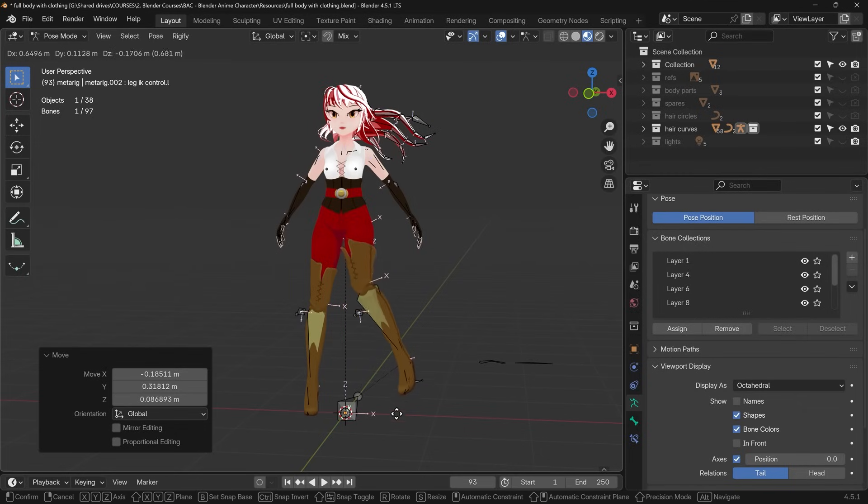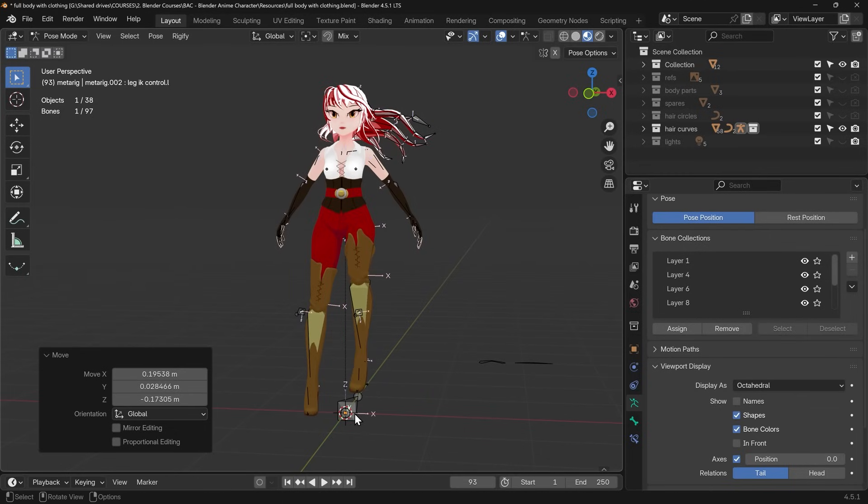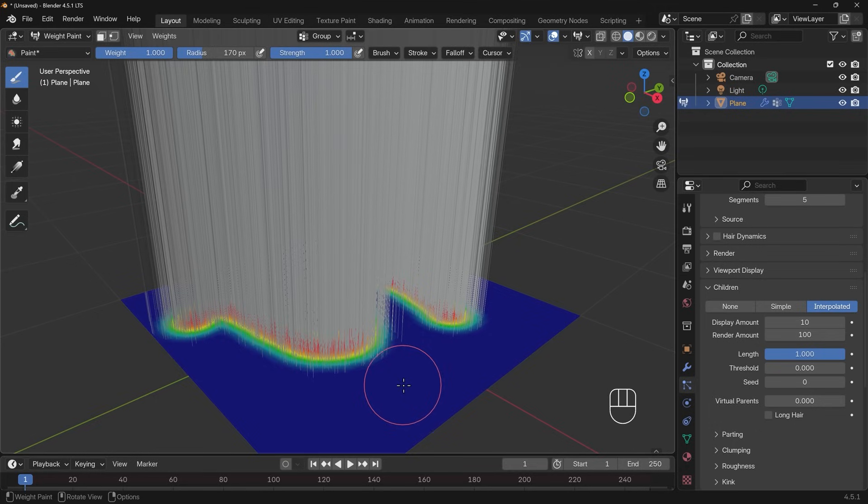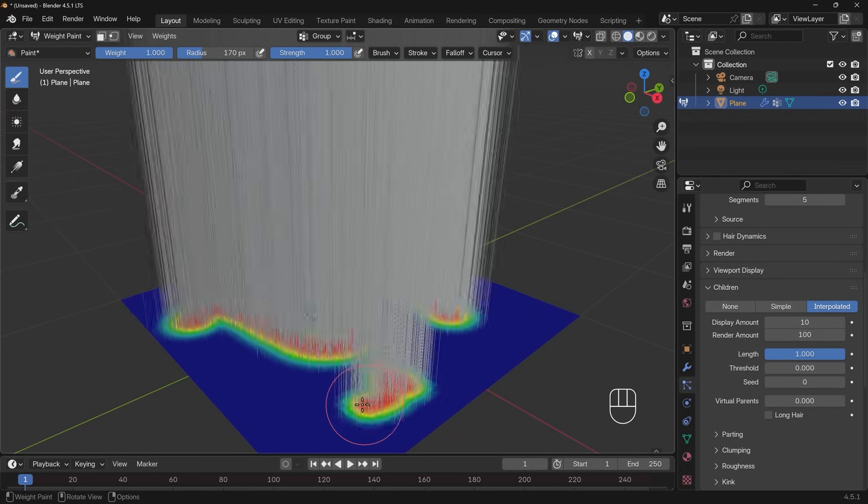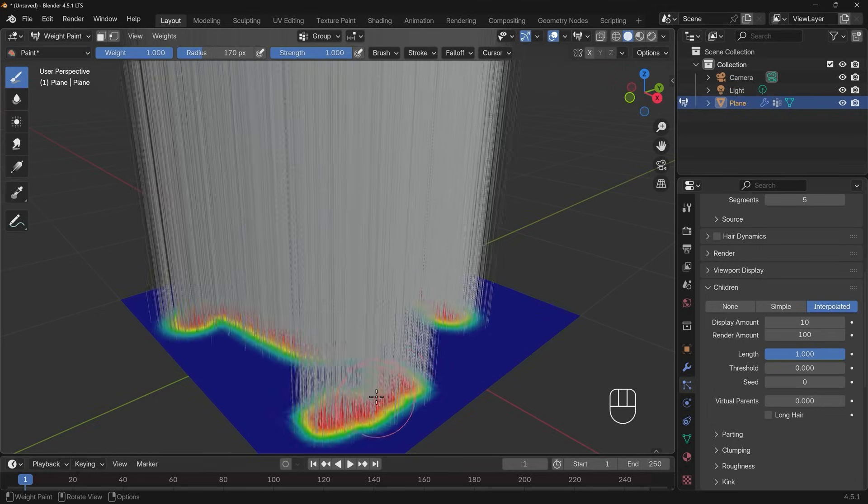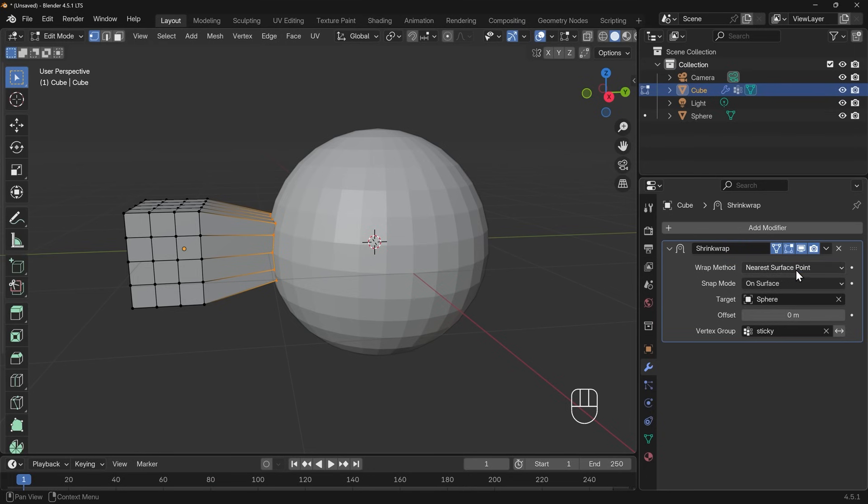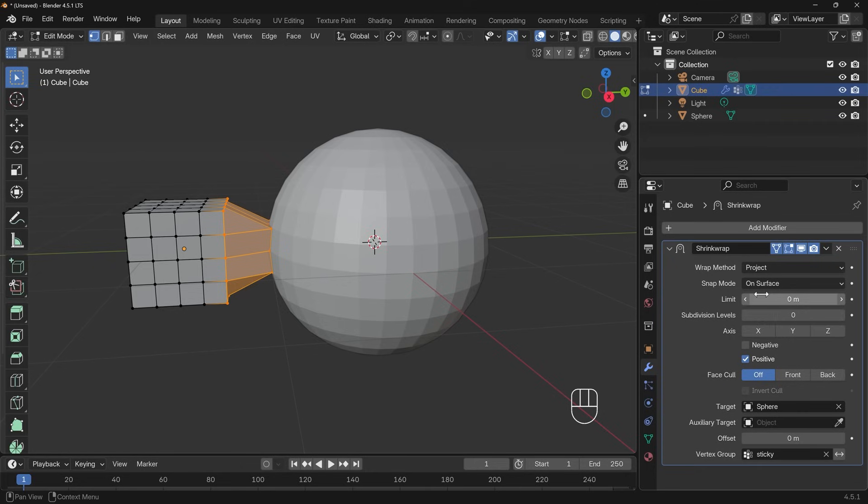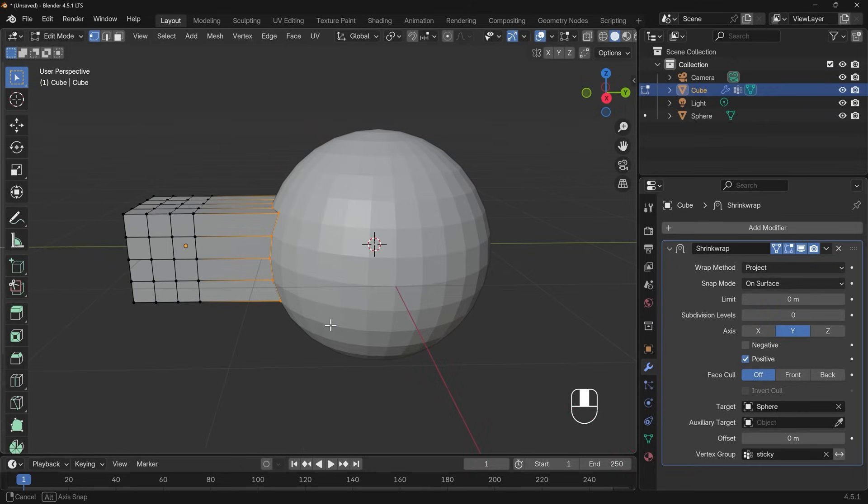Vertex groups are extremely influential when it comes to lots of different things within Blender. In this video I'm going to go through the different uses of vertex groups with different examples so you can understand how to use them in your projects.